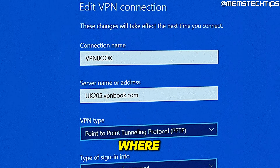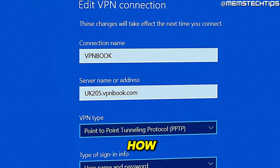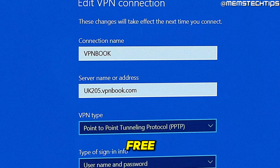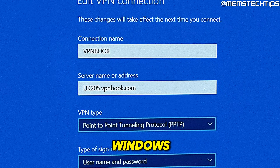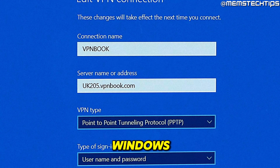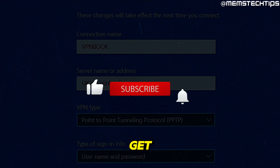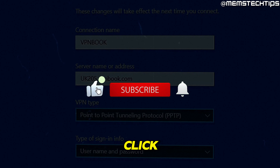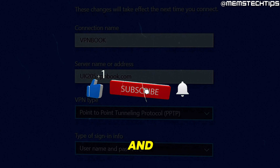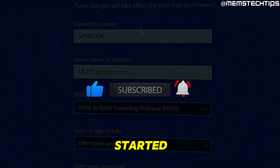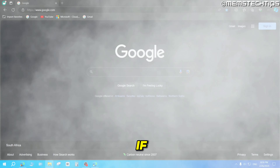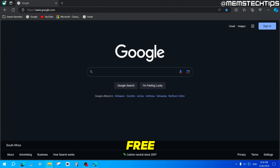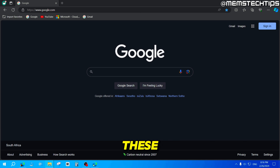Welcome to this quick guide where I'm going to show you how to add a free VPN in Windows 10 and Windows 11. If you get any value out of this video, please click the like button and subscribe to the channel. To get started, if you want to add a free VPN on Windows 10 and Windows 11, you can follow these steps.